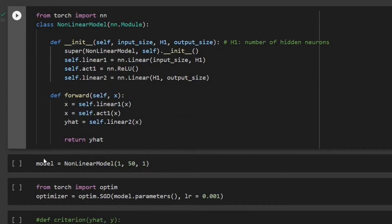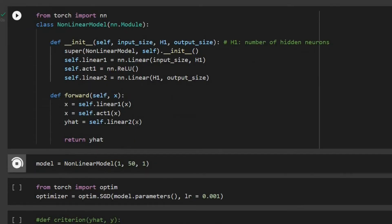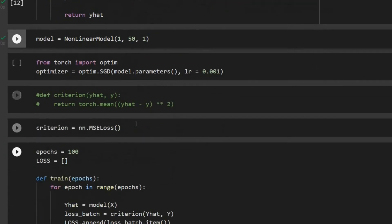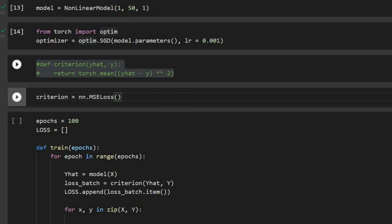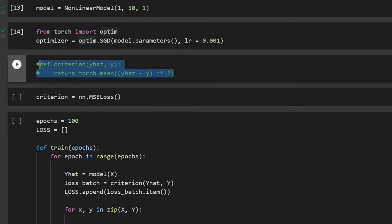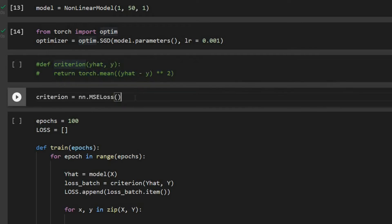We have our class, we run that, and then we initialize it. Then we are going to define our optimization — we go forward with stochastic gradient descent, and you can see here I define the learning rate as 0.001. For calculating the loss function we can use mean square error written explicitly, or we can just use the predefined function in PyTorch as mse_loss.